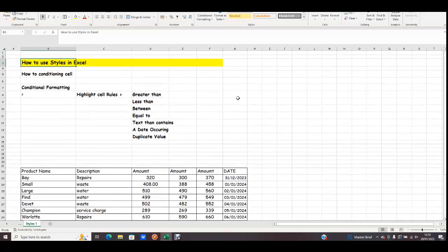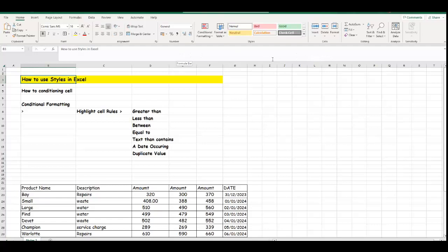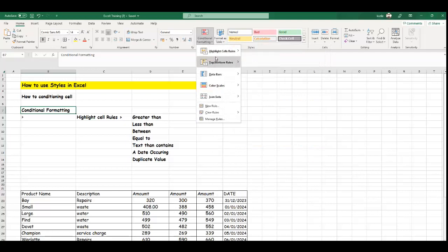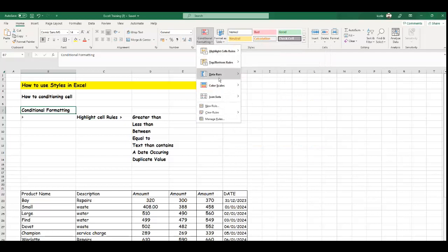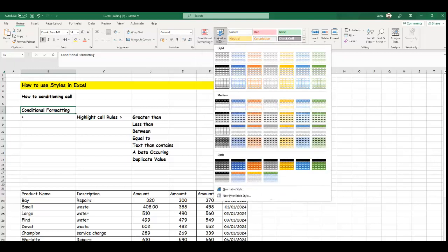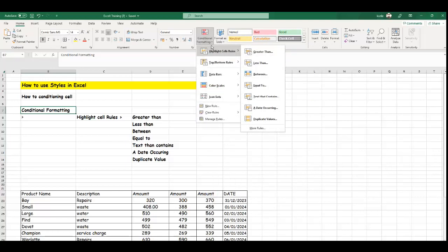Today we want to go through what they call a conditional function. To use Style, you look at the home tab. If you click the home tab and scroll your mouse to the right, you will see a panel called Style. We're going to touch the conditional formatting, the top button rules, the data bar, the columns, scales, the icons, sets, and then we'll look at format as a table.